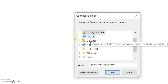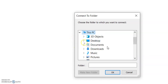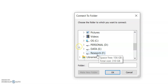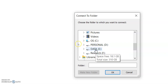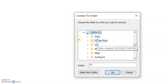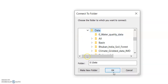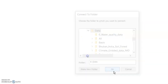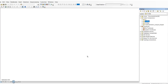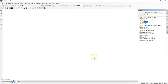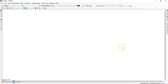For example, I want to connect one folder — I'll go to my data section and select the data I want to connect, then click OK. It will then be connected and appear in my connections folder.